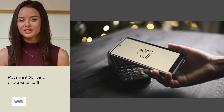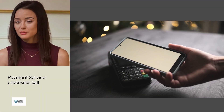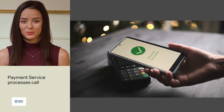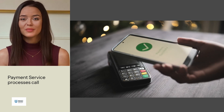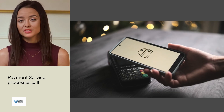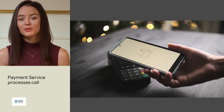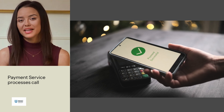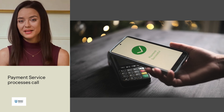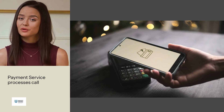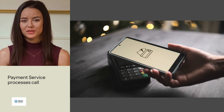Imagine your order service charges a customer twice — yes, twice — all because a single timeout caused a retry. Today we'll learn how idempotency protects your system and your users from painful duplicate operations.